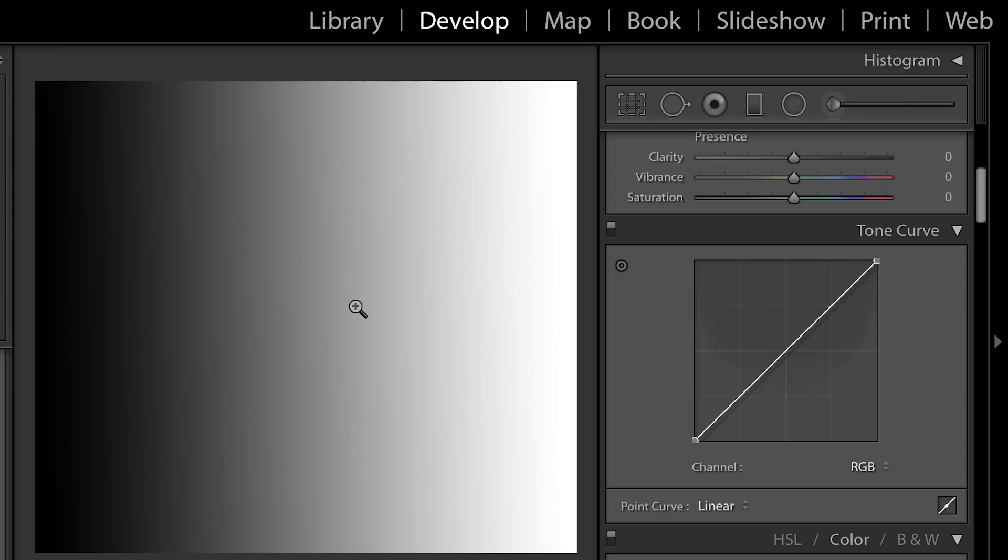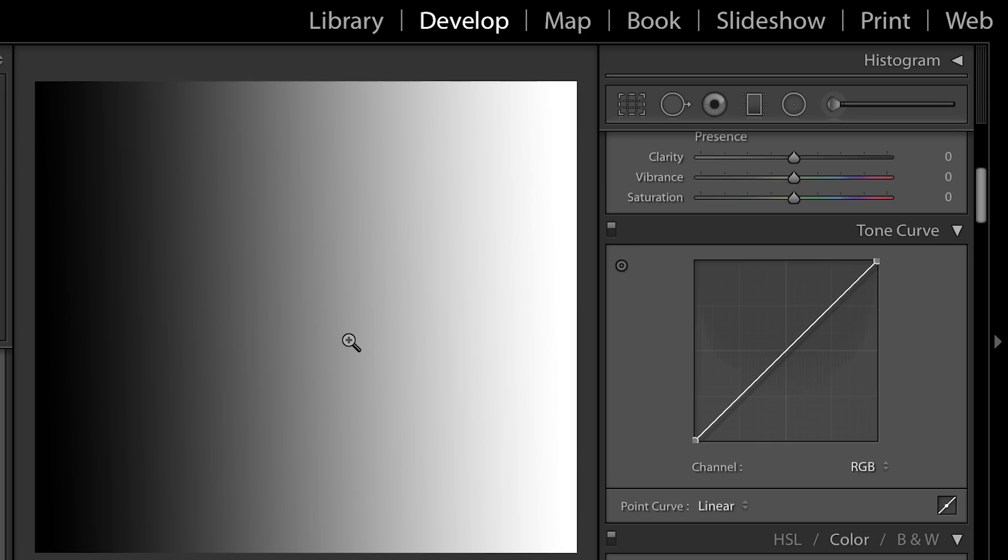So essentially right here I have this black and white gradient image and this is really gonna show you how what you do on the tone curve affects your image. So essentially this gradient line here is the tonal range of your image.